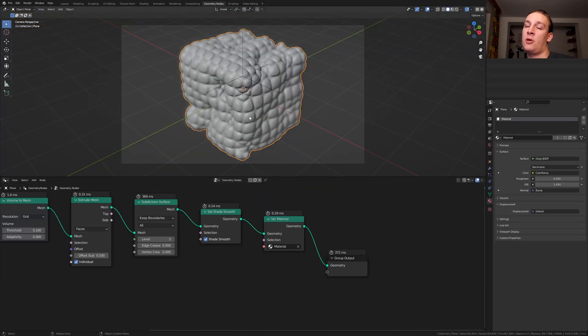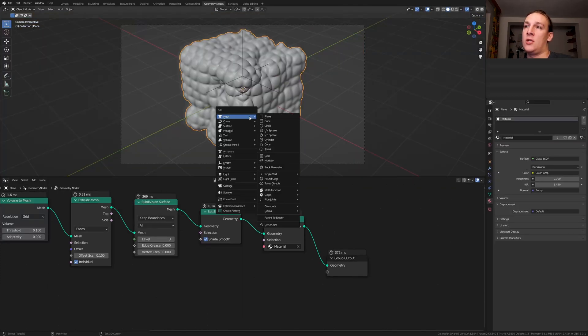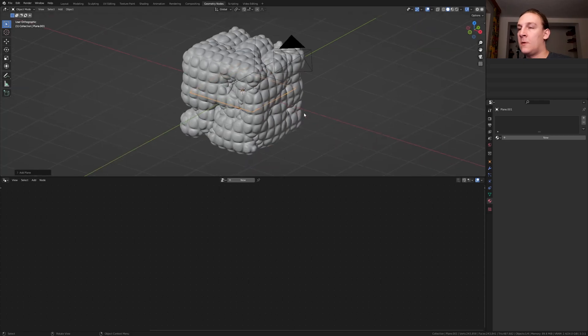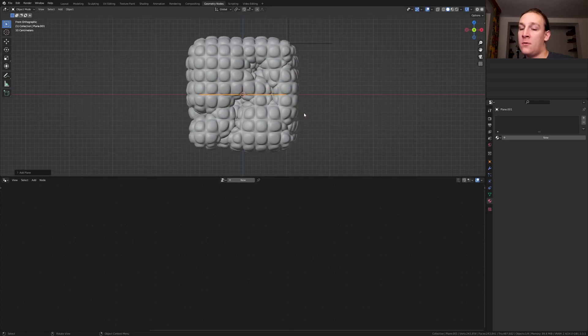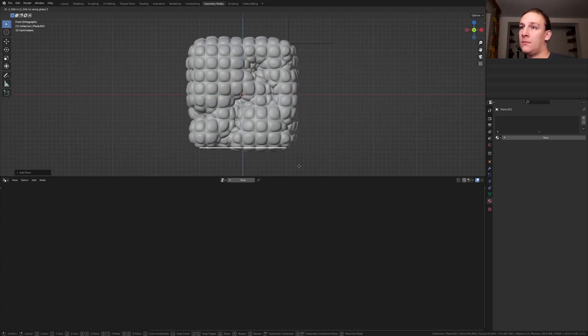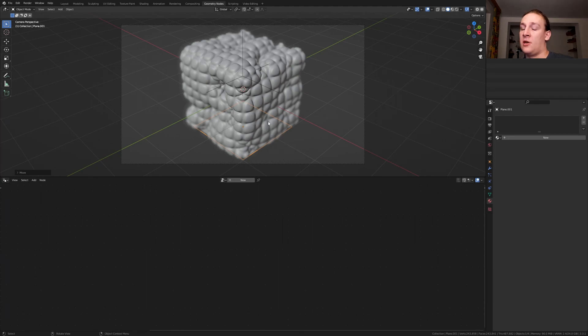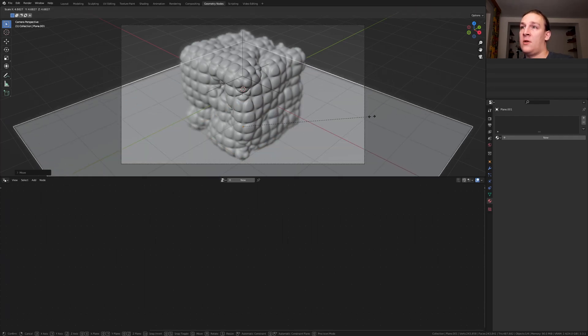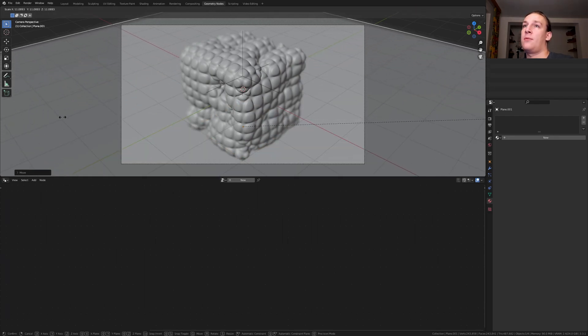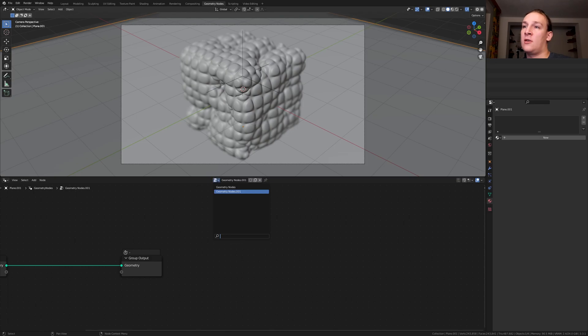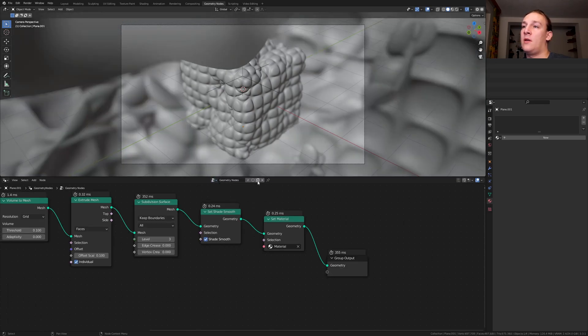Go back to Geometry Nodes and Shift A, add a plane. Go into front view and move it down like this. Go back into camera view and scale it up. Click on new and click on the dropdown. Select this node system here and duplicate it.